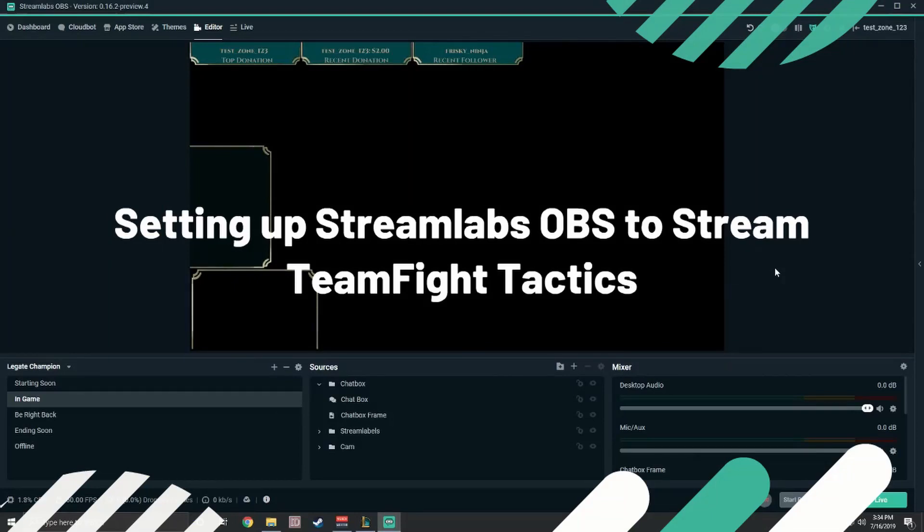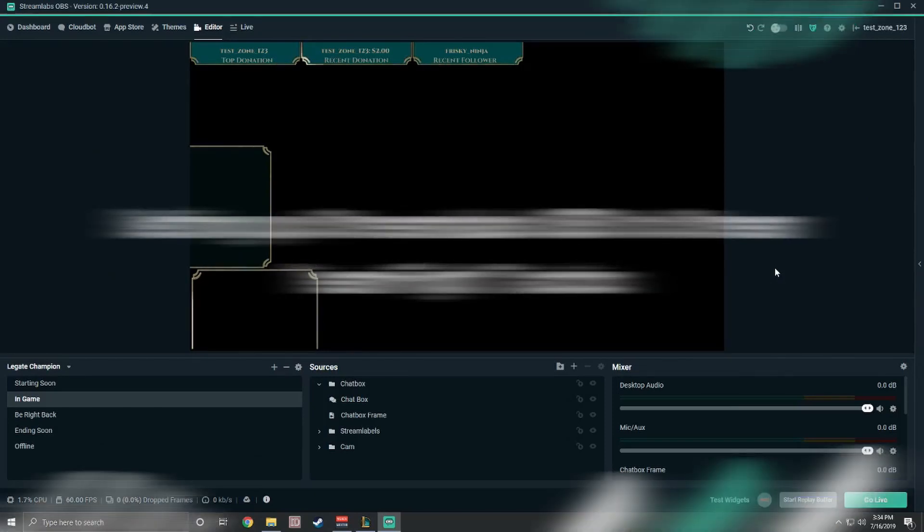Hey, what's up guys? It's Trevzor here from Streamlabs and I'm here to show you how quick and easy it is to start streaming team fight tactics using Streamlabs OBS.